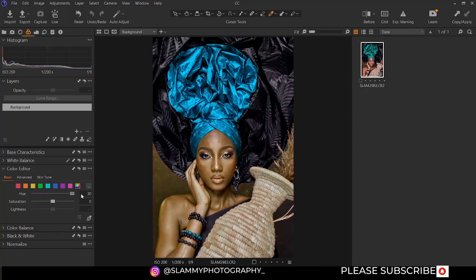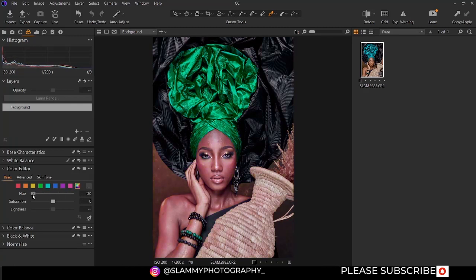You can also see there is the overall hue slider. You can basically adjust the overall hue of the entire image, but we are going to leave it at zero for now.